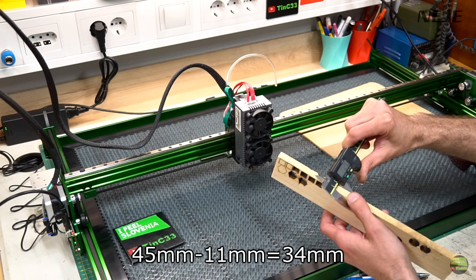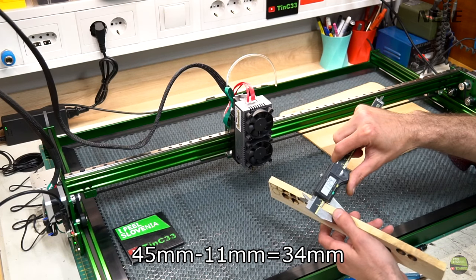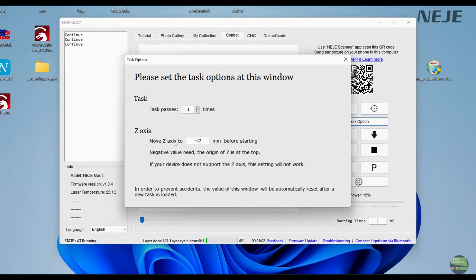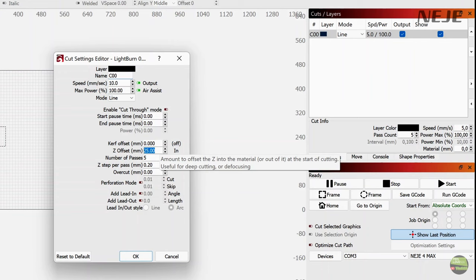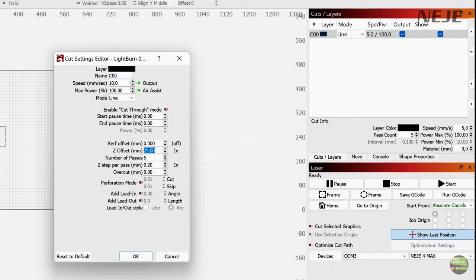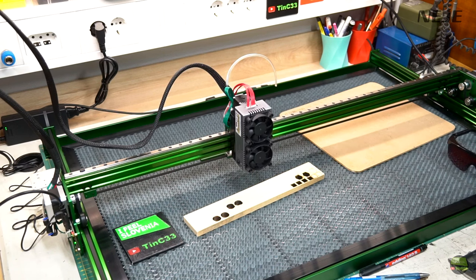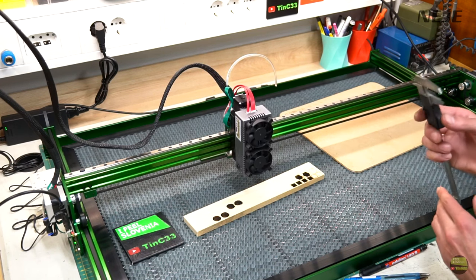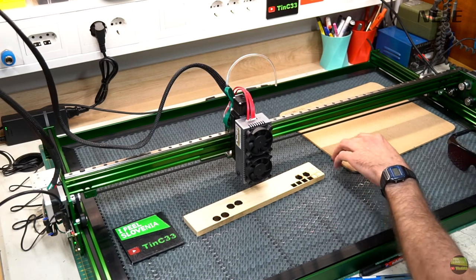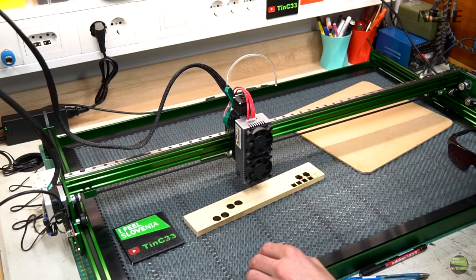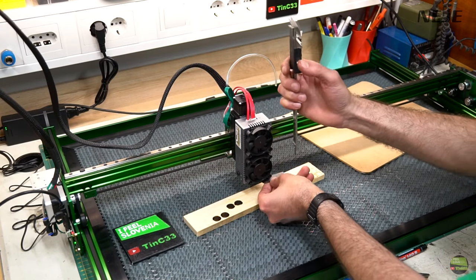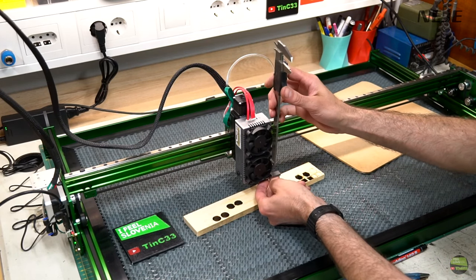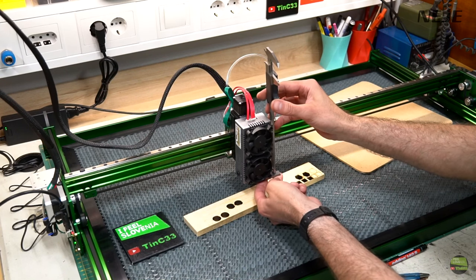For example I want to cut or engrave this piece of wood which is 11mm thick. So 45 minus 11 is 34mm. In Neji app go to task options and set move Z axis to minus 34mm. Number should be negative. Into LightBurn, cut or engrave layer options write that number into Z offset without minus here. So if I manually move Z axis for 34mm there should be focal point on top of workpiece. Someone uses focal point a bit under the surface but I got best result when setting it on surface.